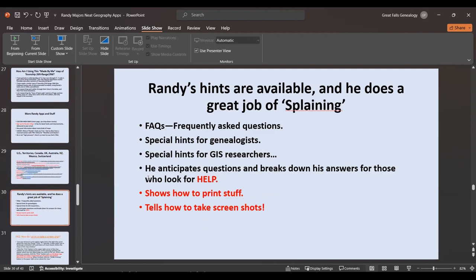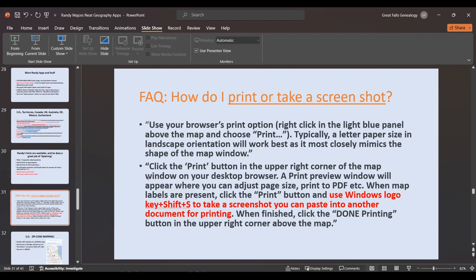Randy's hints are available through all of this — frequently asked questions, special hints for genealogists, special hints for GIS researchers. He anticipates those questions and breaks down his answers. Look for his help button. He even recognizes that some of us are challenged with printing, so he shows you various ways to do it. He shows you how to take screenshots, including using the Windows logo key + Shift + S. Then you just click done and go right on out.